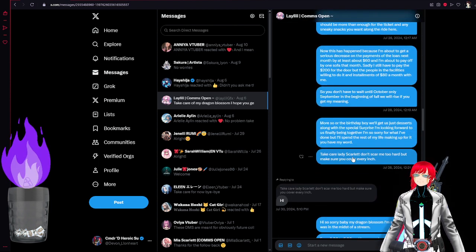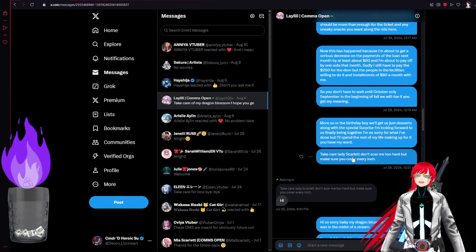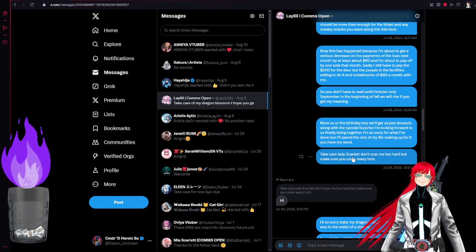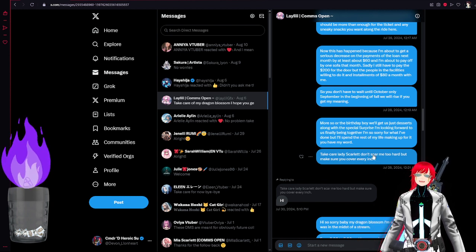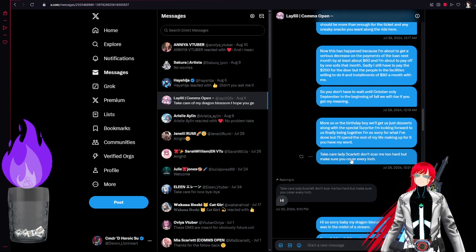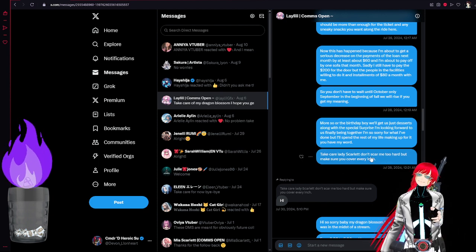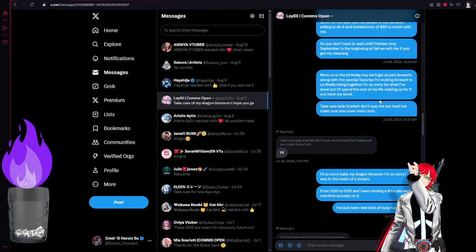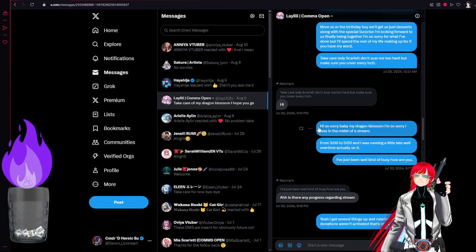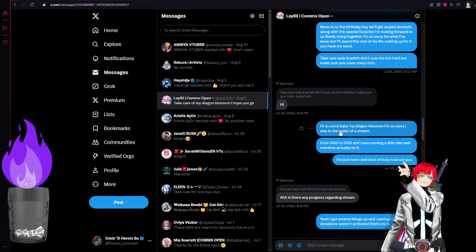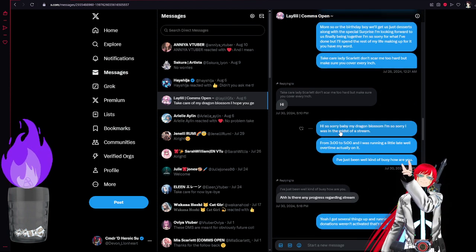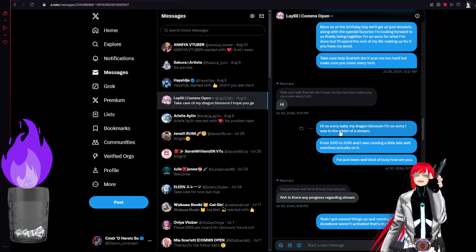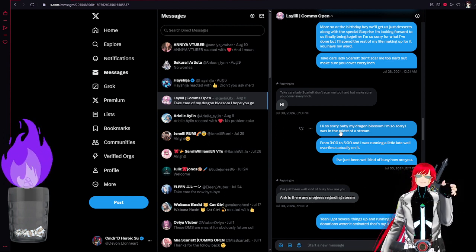She goes by the nickname of Scarlet, by the way. I don't think that's the person's actual name. This is definitely, yet again, Miss Scarlet is a scammer. I wanted her to be my dragon blossom. I wanted her to be my future wife. You know, I wanted love.